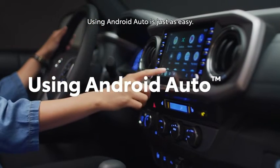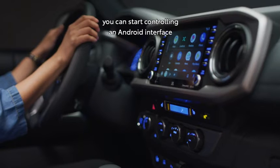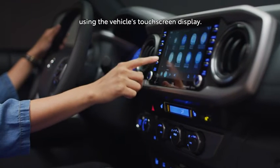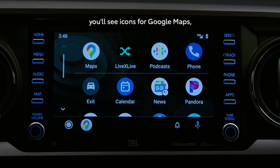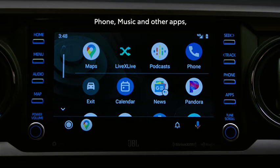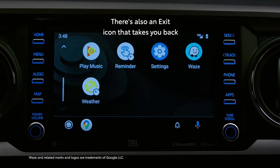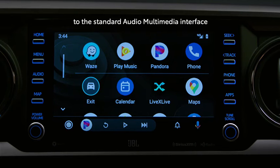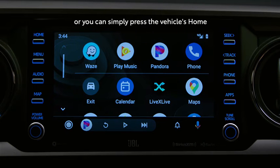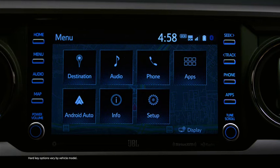Using Android Auto is just as easy. Once you've launched the system, you can start controlling an Android interface using the vehicle's touchscreen display. On the Home screen, you'll see icons for Google Maps, phone, music, and other apps, all working straight off your Android device. There's also an exit icon that takes you back to the standard Audio Multimedia interface, or you can simply press the vehicle's Home or Menu button at any time.